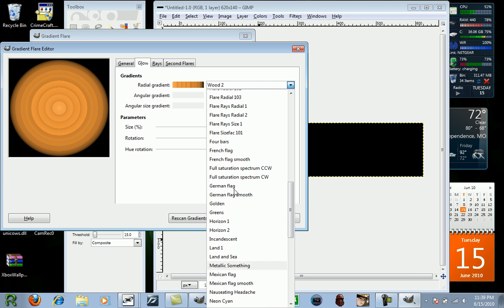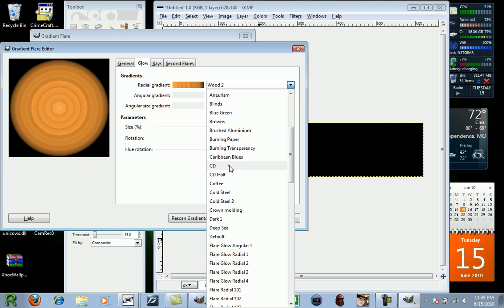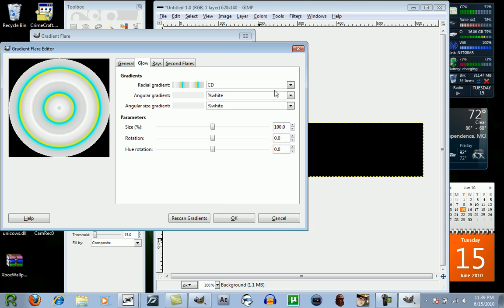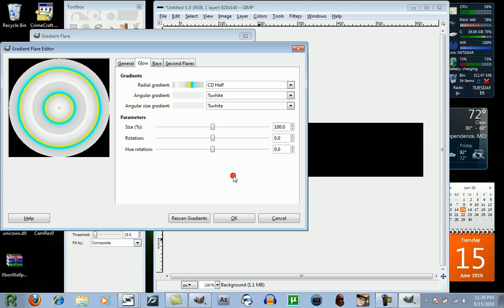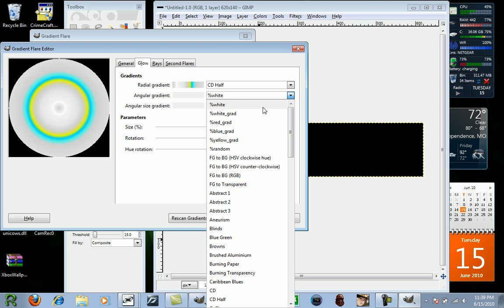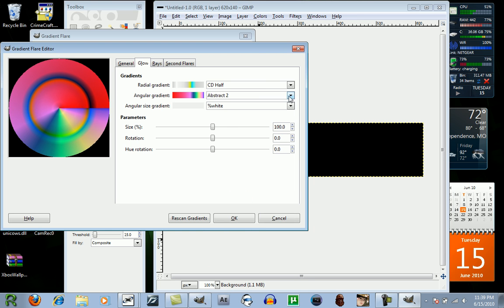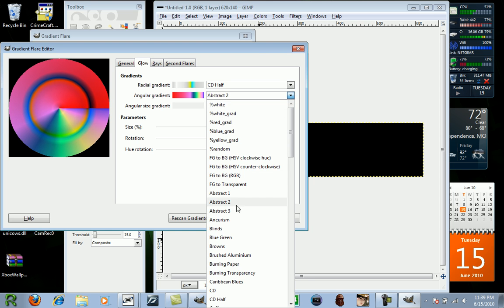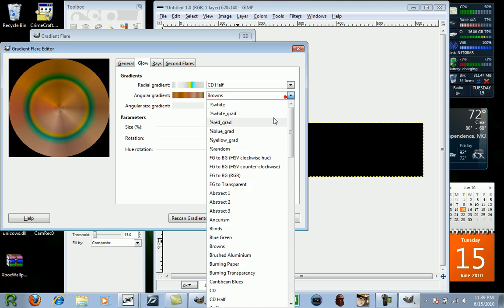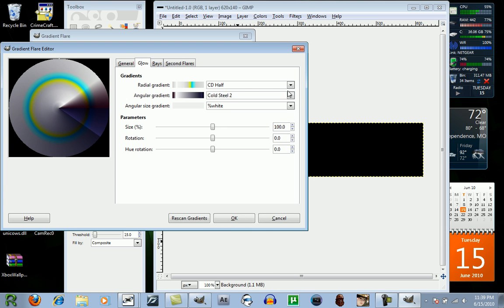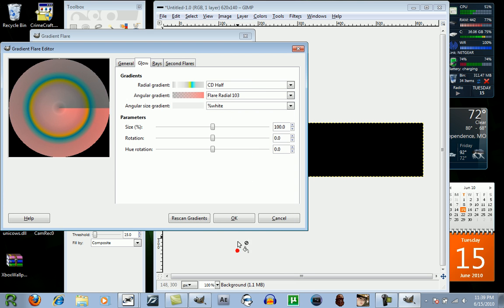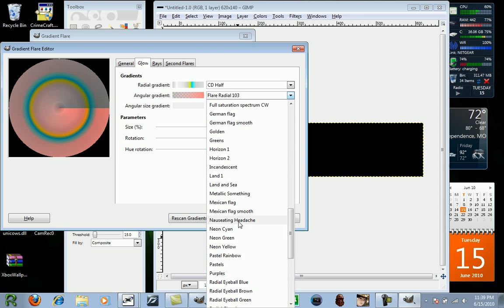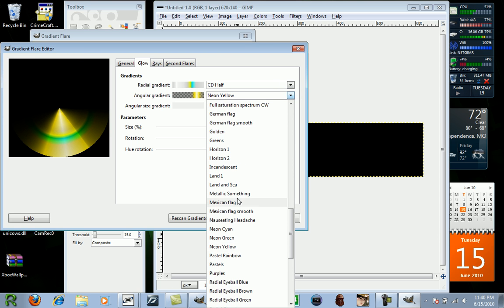I'm going to use CD, or CD Half. And here you can change just the colors of it, the gradients. There's a lot of options here, and you can really get creative with this. This is one of my favorite things to do.